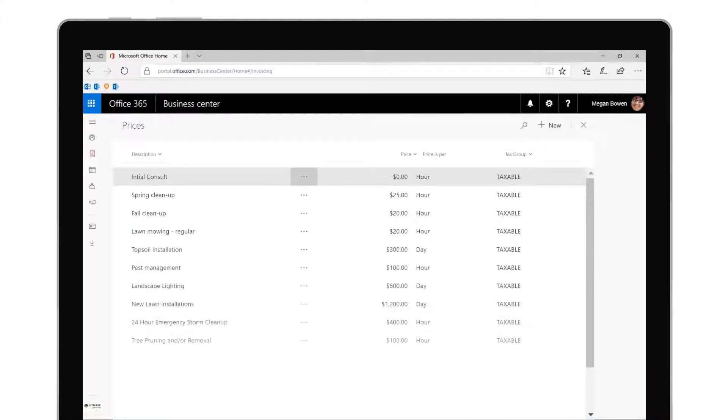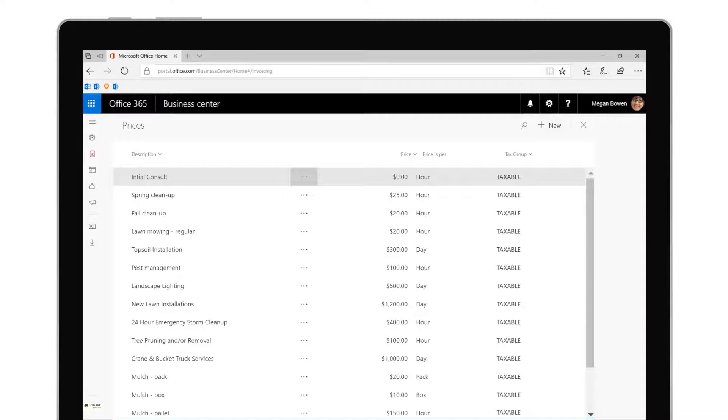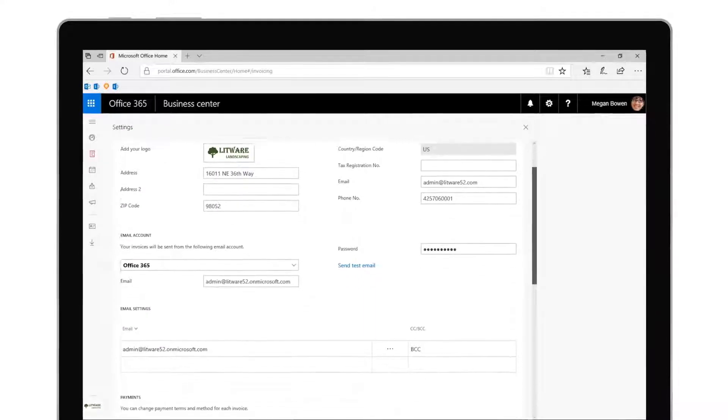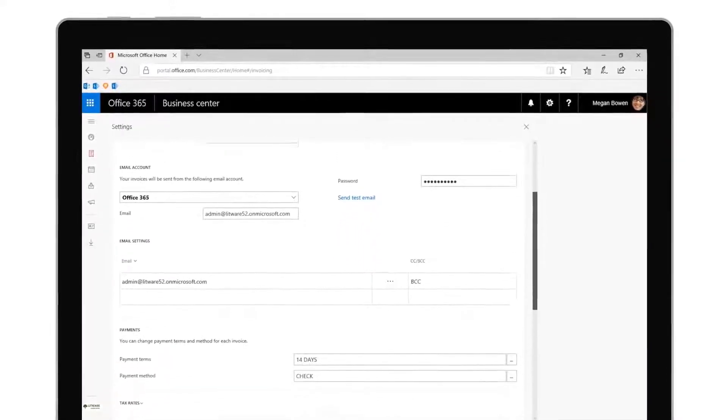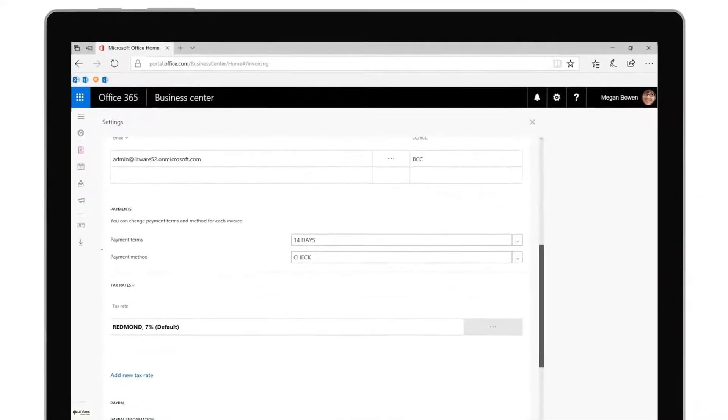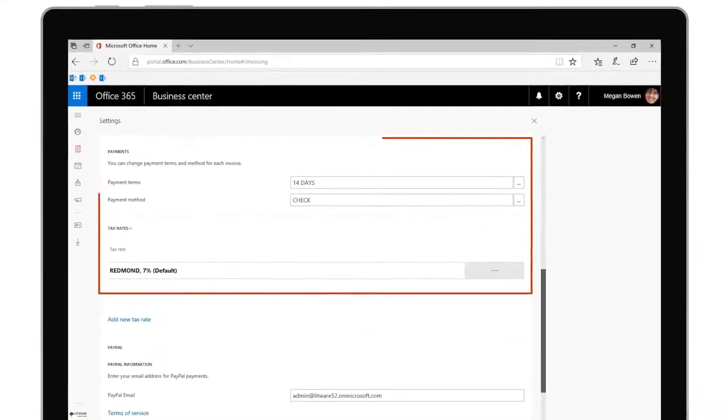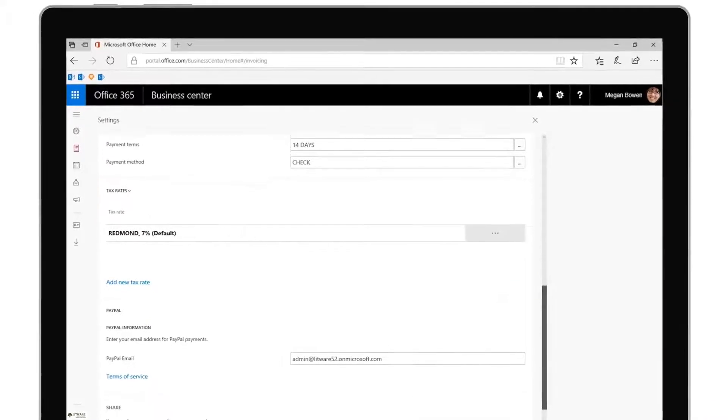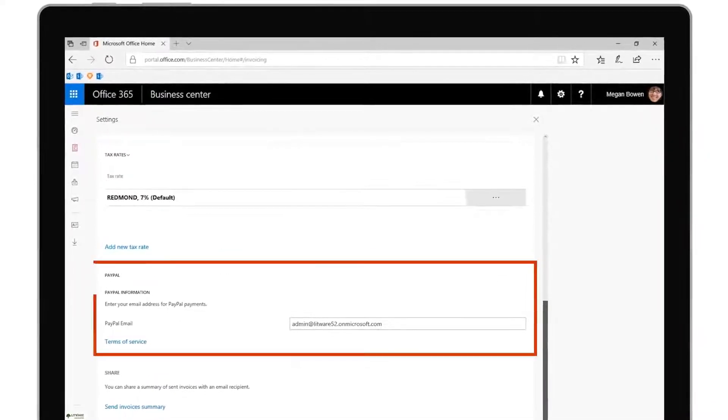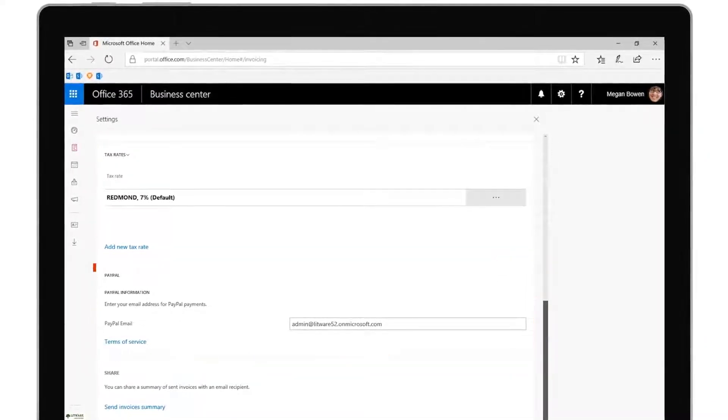Start by creating a list of services and prices you offer or sync them in from QuickBooks. Update your business information by easily adding details like the email account to send invoices from and quickly setting up your payment terms and tax rate. Connect your PayPal account to accept debit cards and credit cards online.